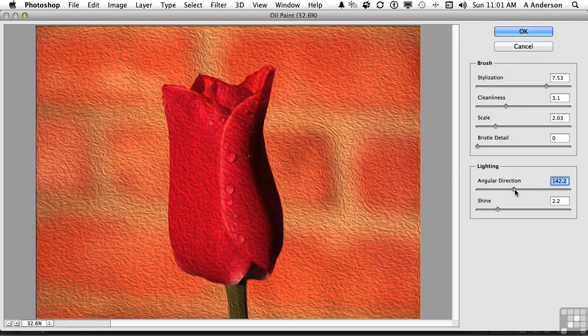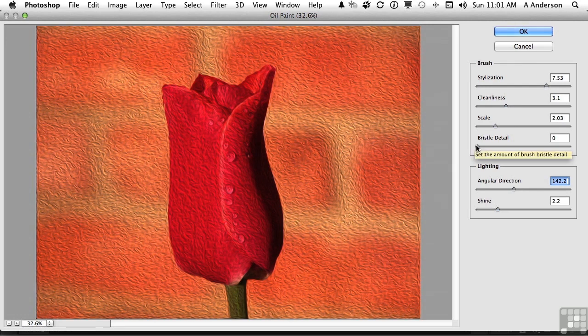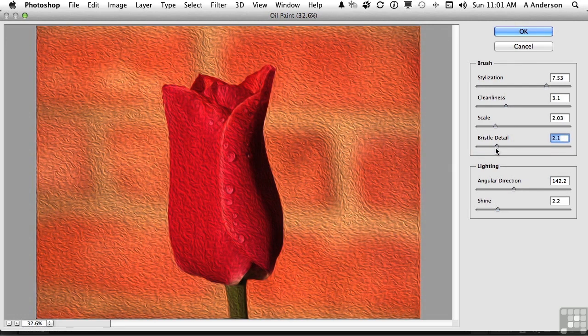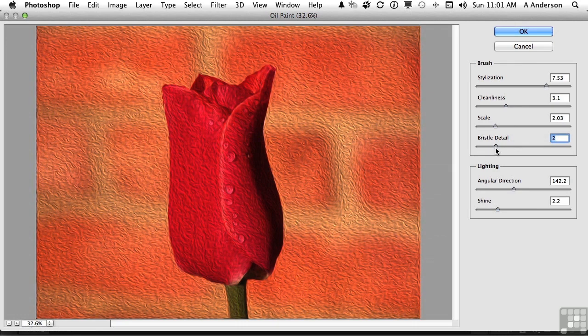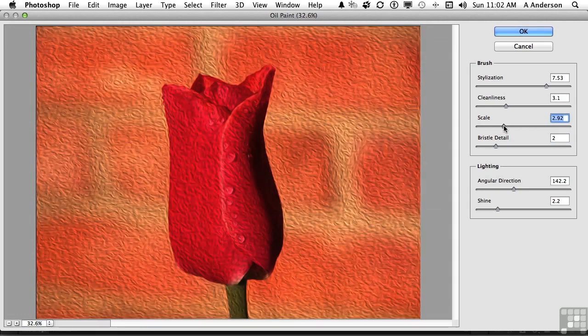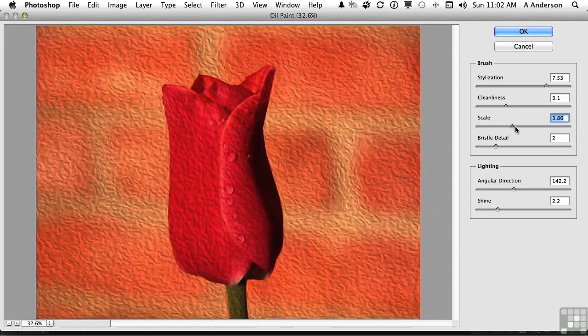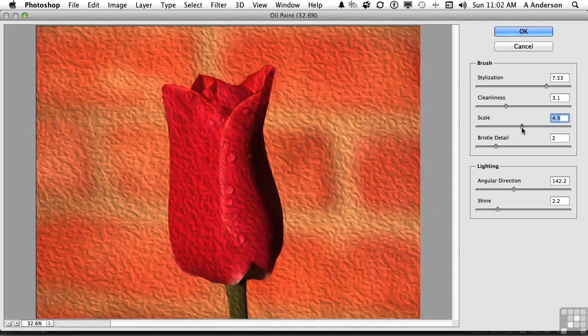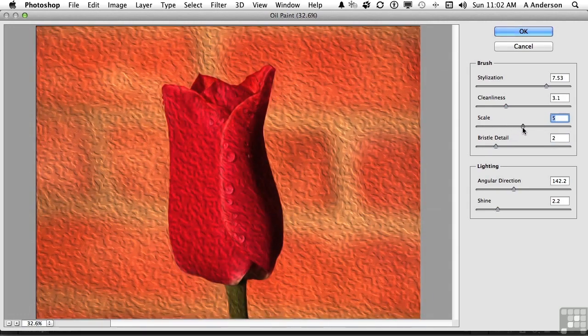You can get into things like bristle detail, which actually increases the actual bristles used by the brush. Notice how it even looks like it's painting around as if it's a separate oil in here in the mortar on the bricks on the edges of the rose. It's an amazing thing. Scale is the scale of the effects. And you can really pump this up to get a dramatic result if you want.